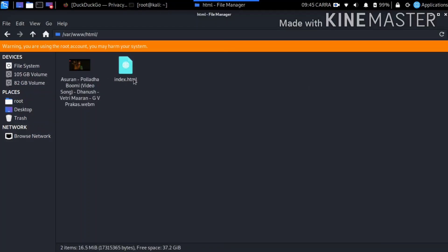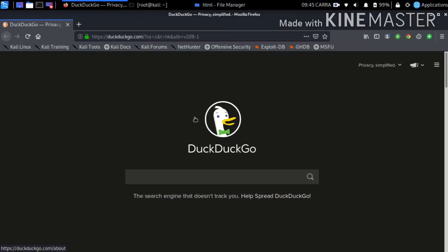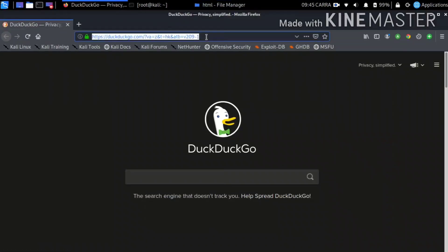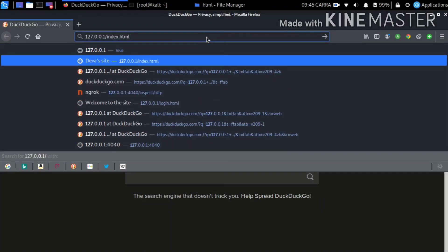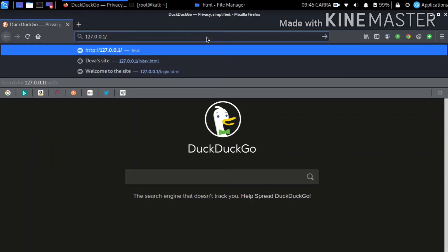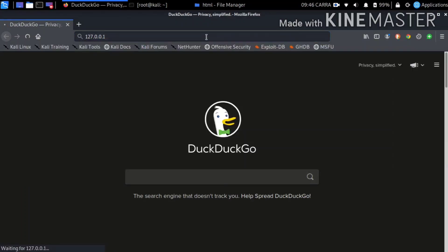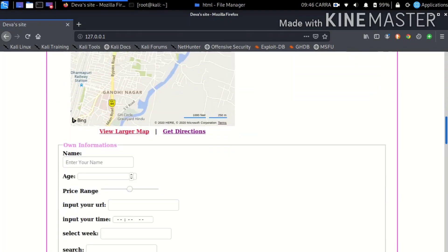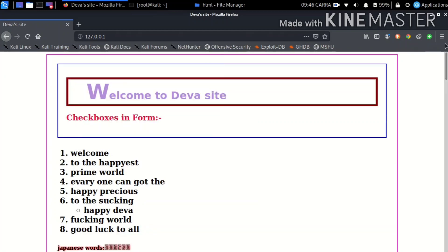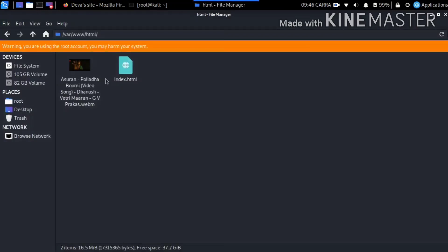Let's type the file index.html. This is my website home page — an HTML document. Let's open the browser and type the local IP address. Now Apache server is running.